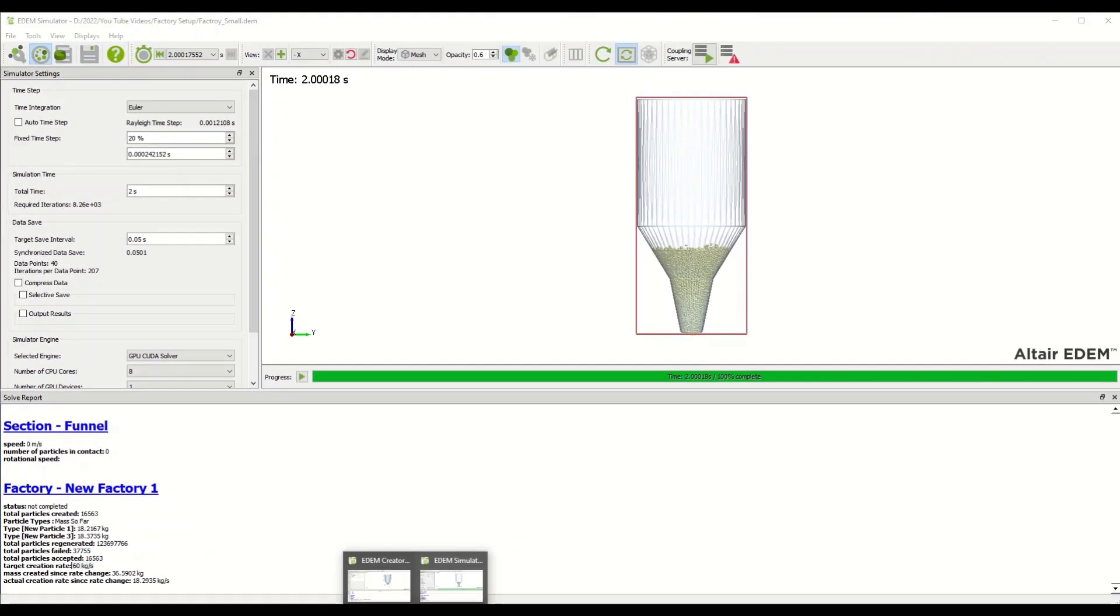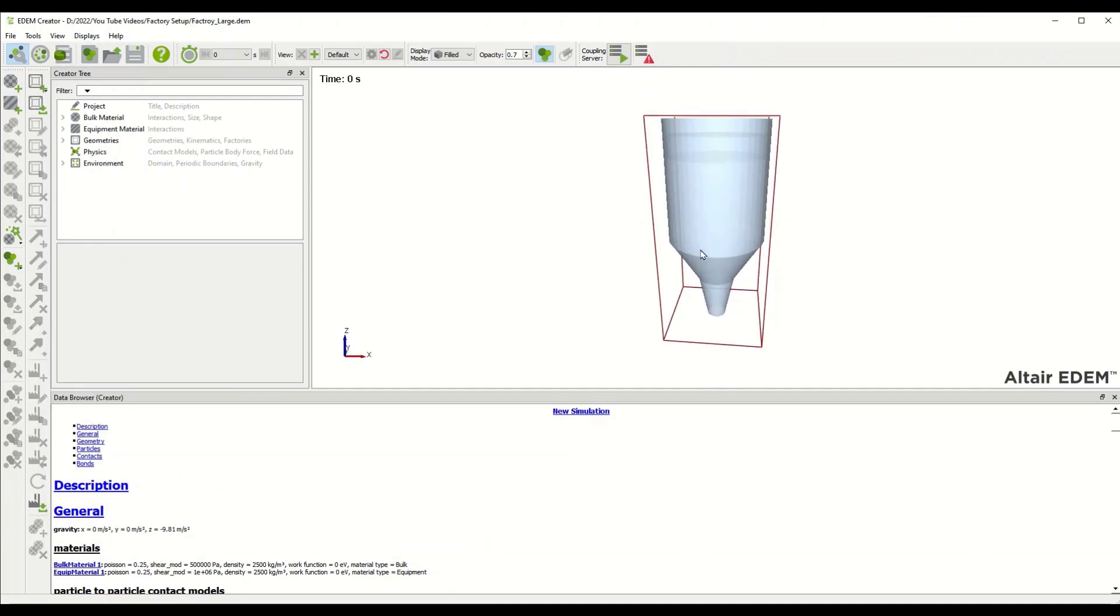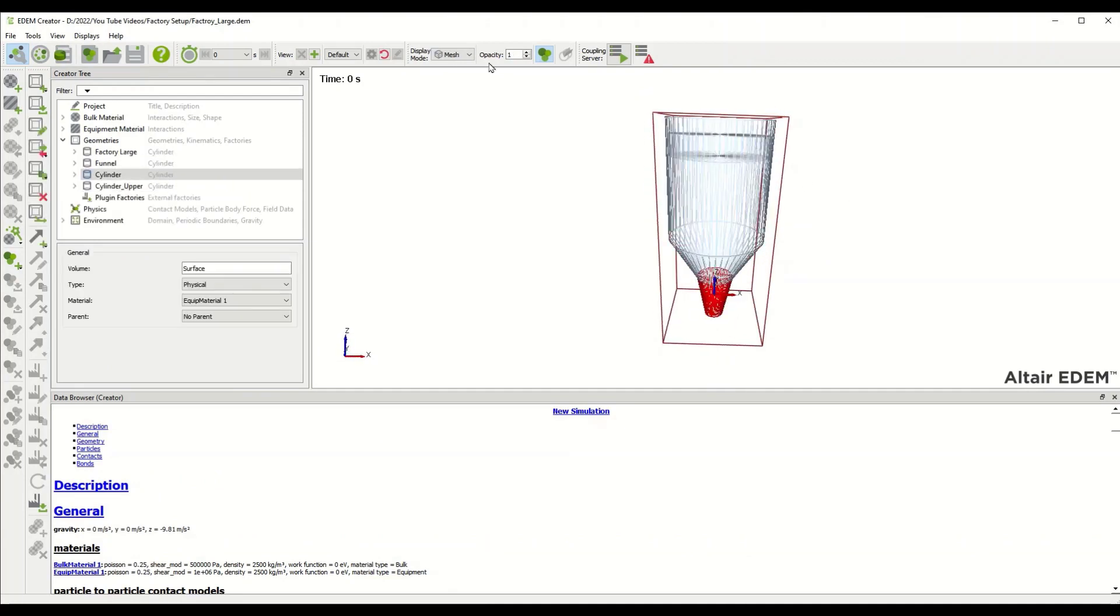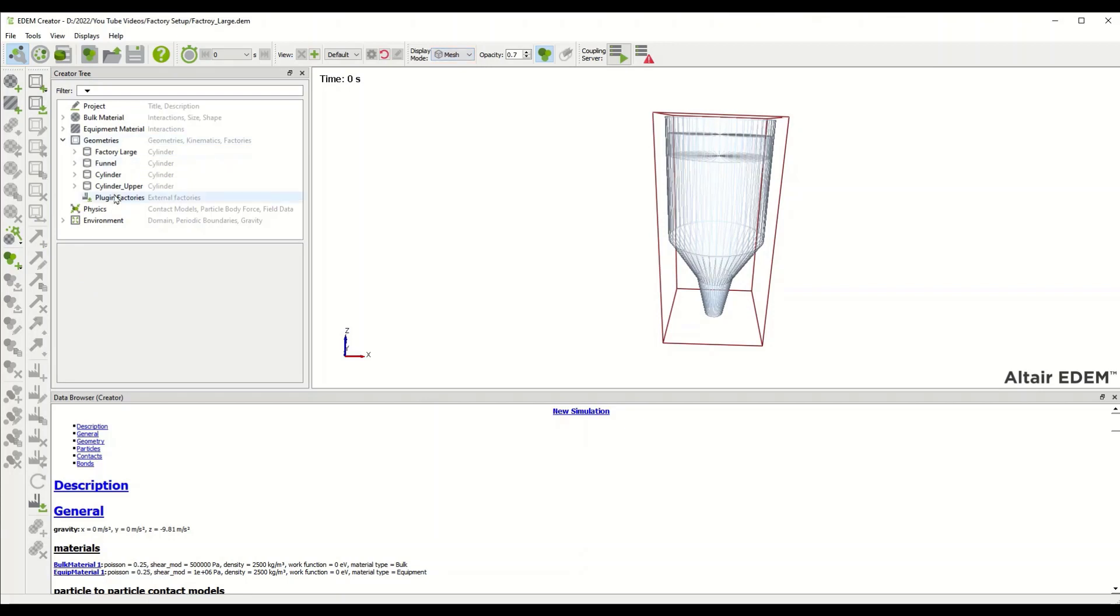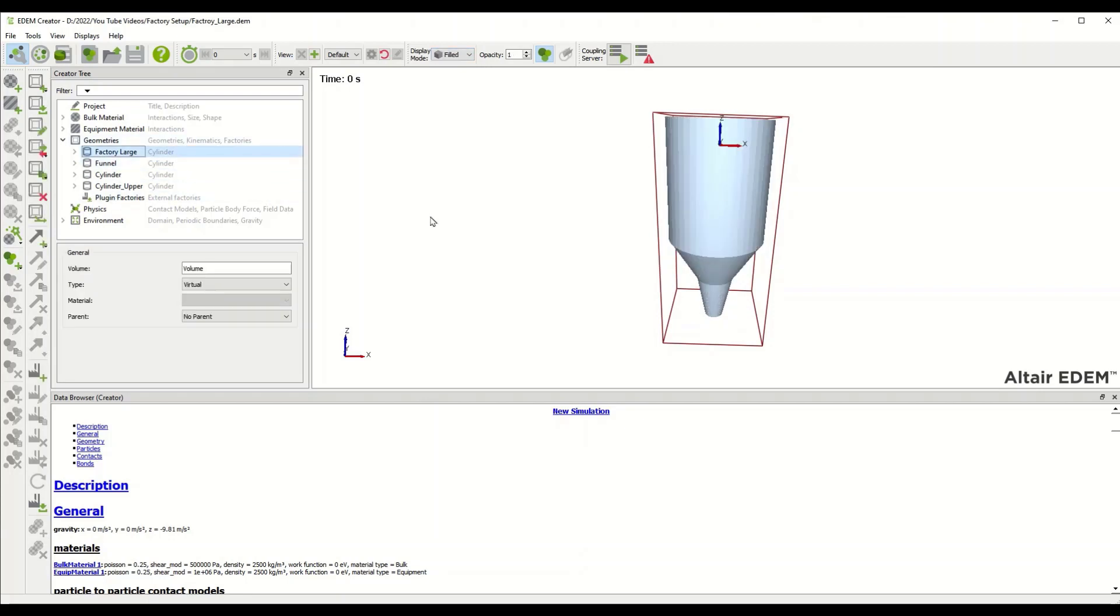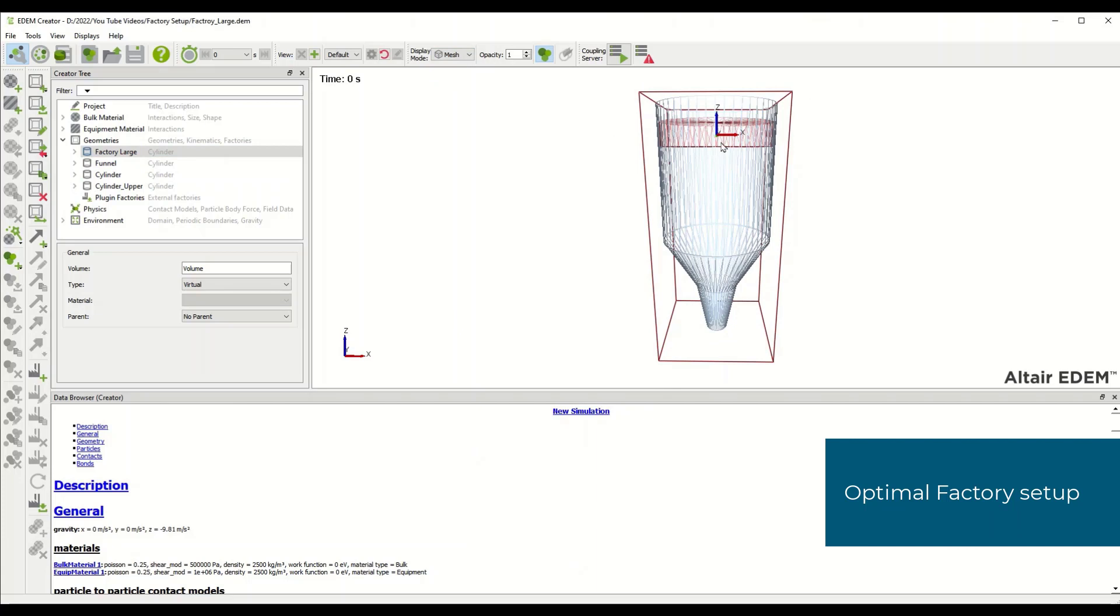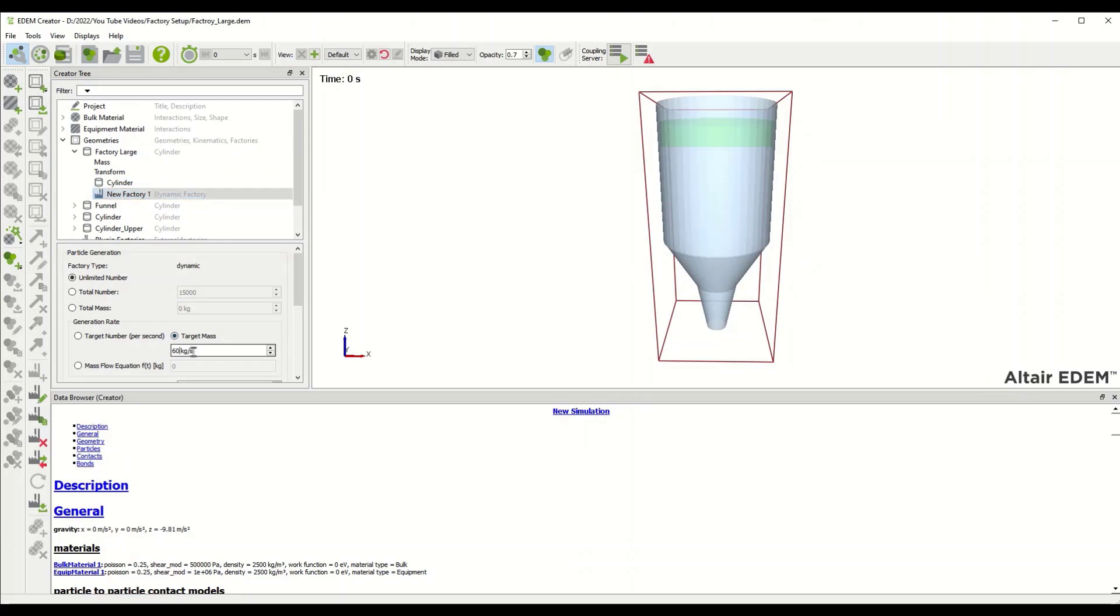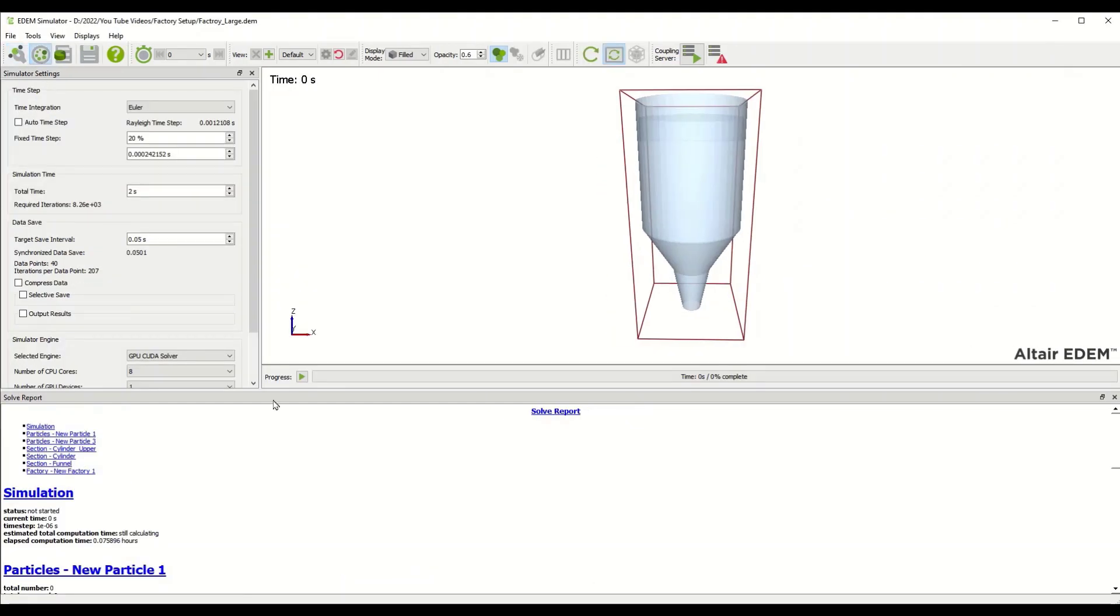If we switch over to the other simulation deck I've already set up, we've got the exact same geometry, the exact same cylinder and two-stage funnel. The only difference is that we've got a larger, taller, wider diameter factory that's further away from where the bottleneck will be in the simulation. Within this factory I've got the same 60 kilograms per second and the same initial velocity of negative 5 in the z direction meters per second.